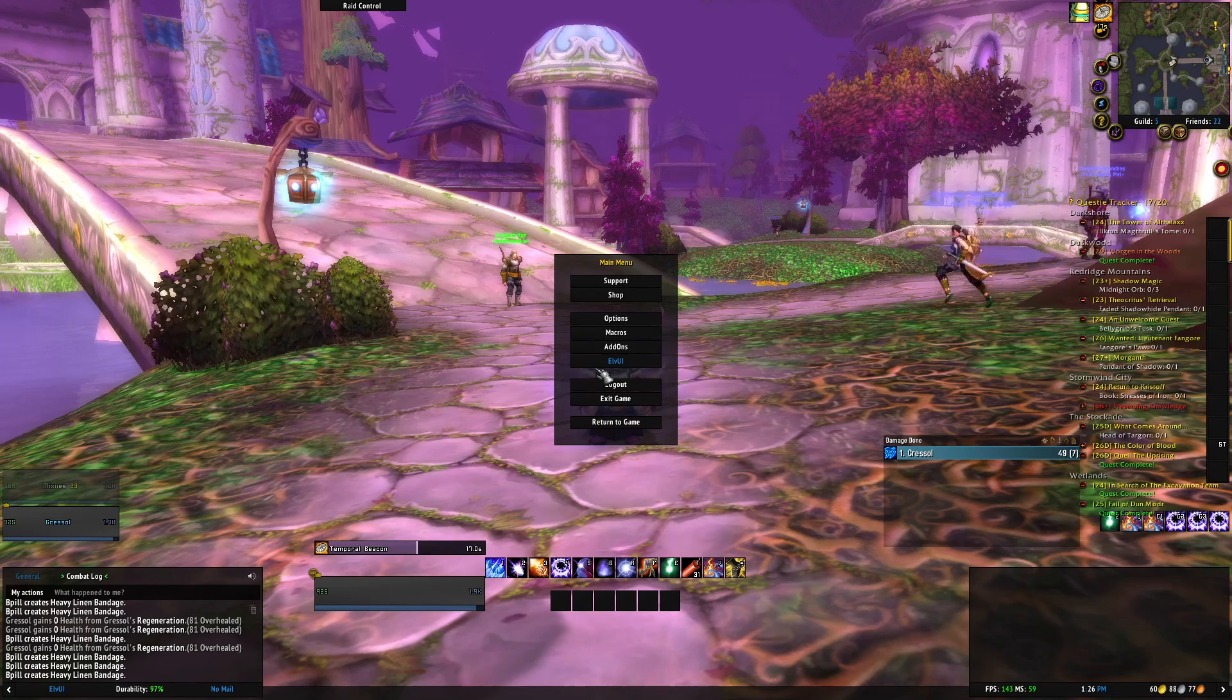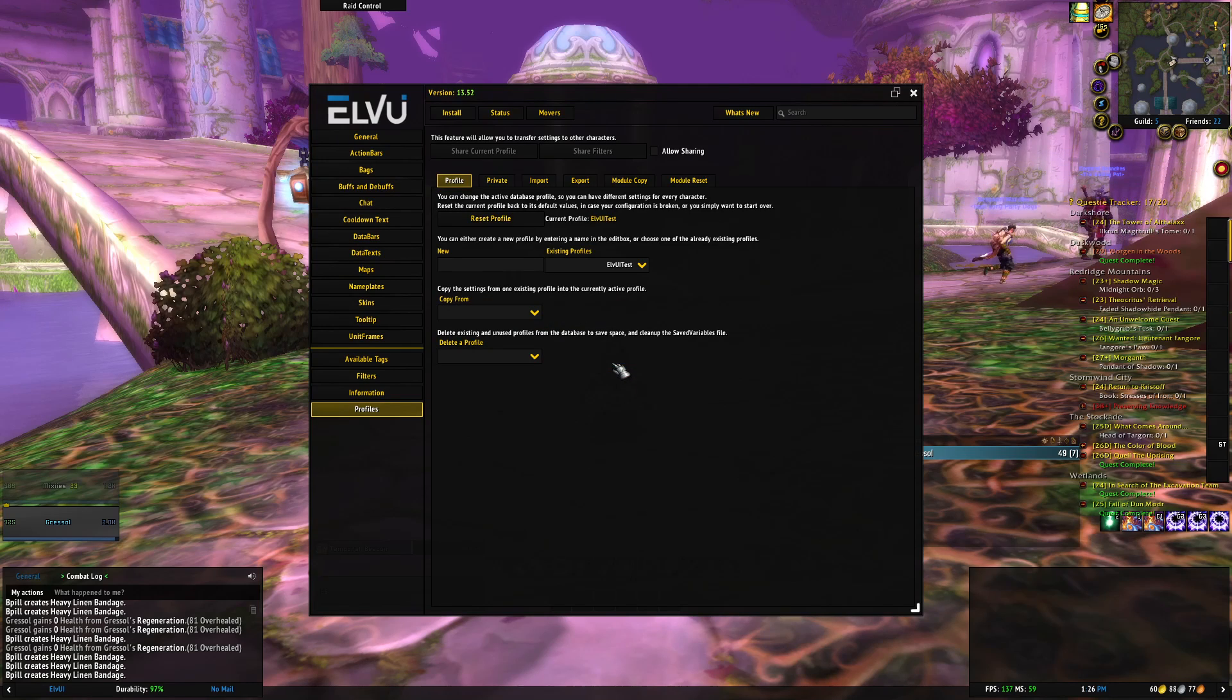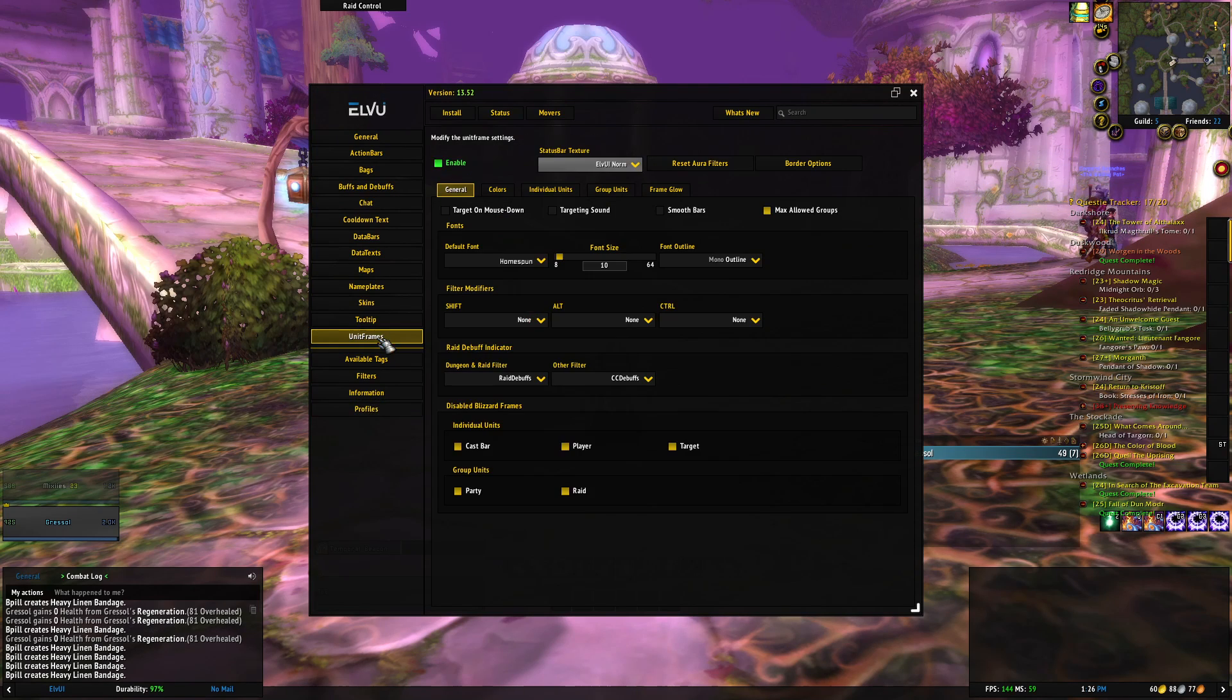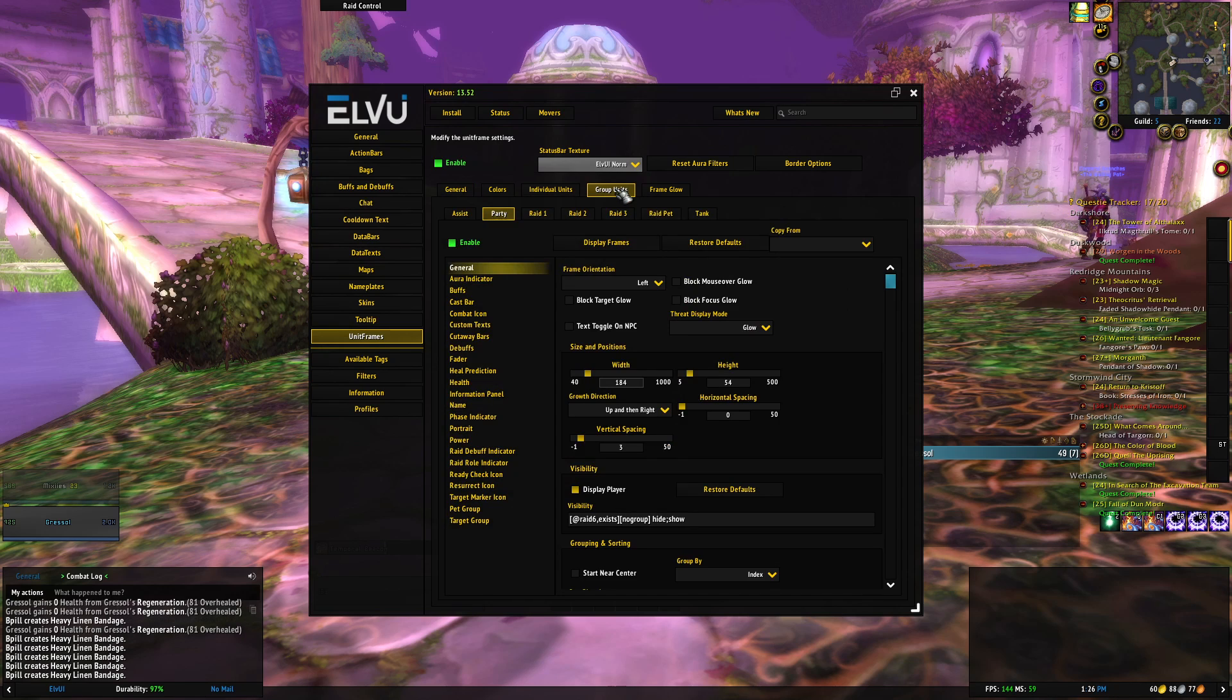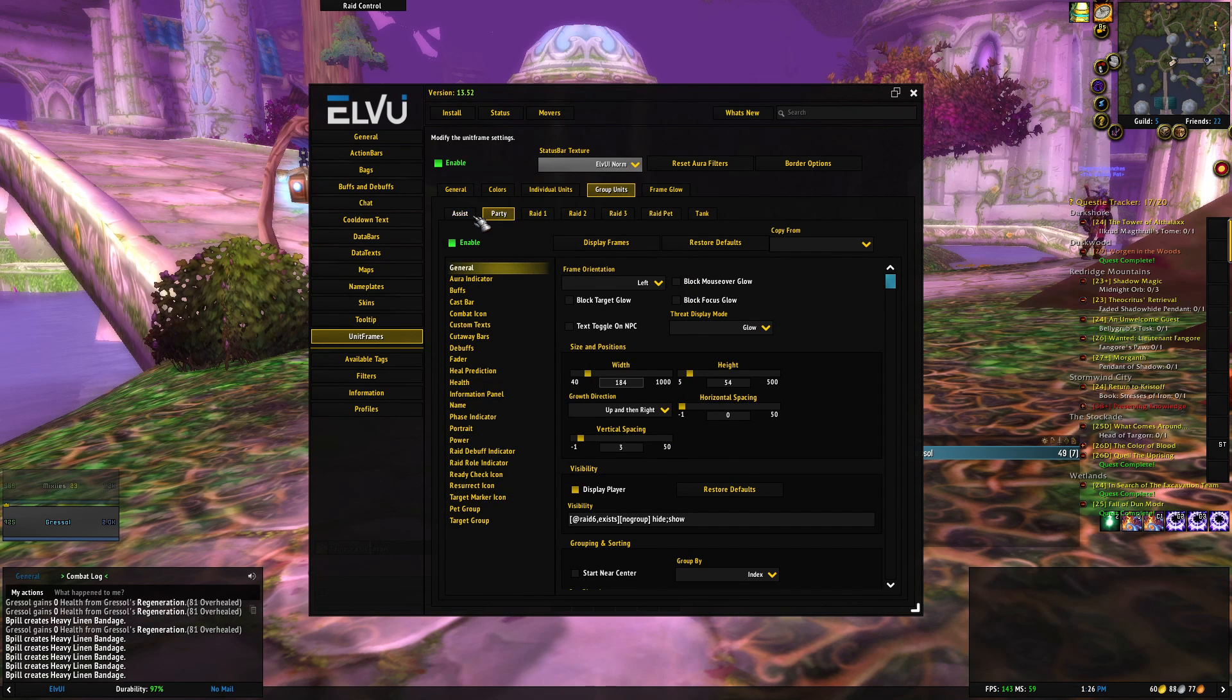We're now going to pull up the LVUI settings, go to unit frames, go to group units tab, and then make sure you are on the party tab.